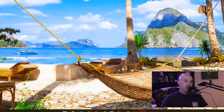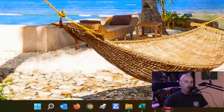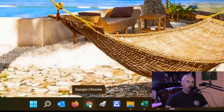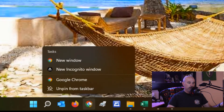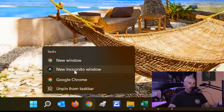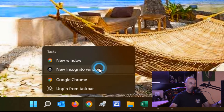Using any shortcut you have to Google Chrome, if you left-click on it it opens normally, but if you right-click on it you have an option to go into an incognito window.